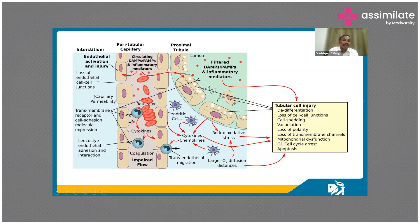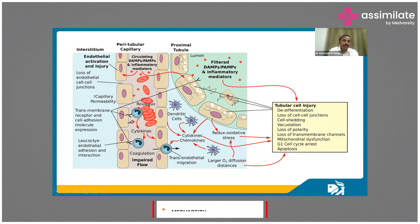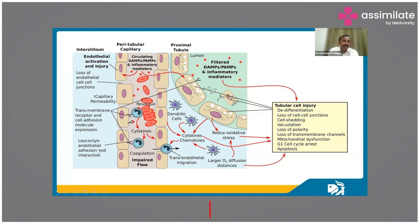In the endothelium, there is loss of endothelial cell-to-cell junctions, increased capillary permeability, transmembrane receptor and cell adhesion molecule expression, leukocyte-endothelial adhesion, infarction, and trans-endothelial migration of leukocytes. These are the pathological changes seen in the peritubular capillary.